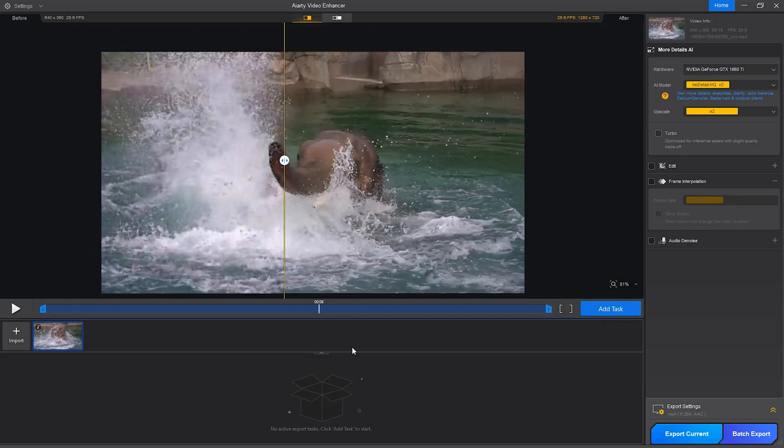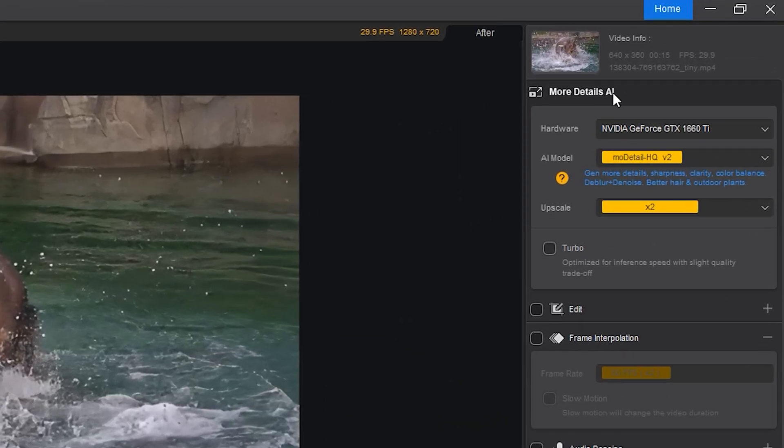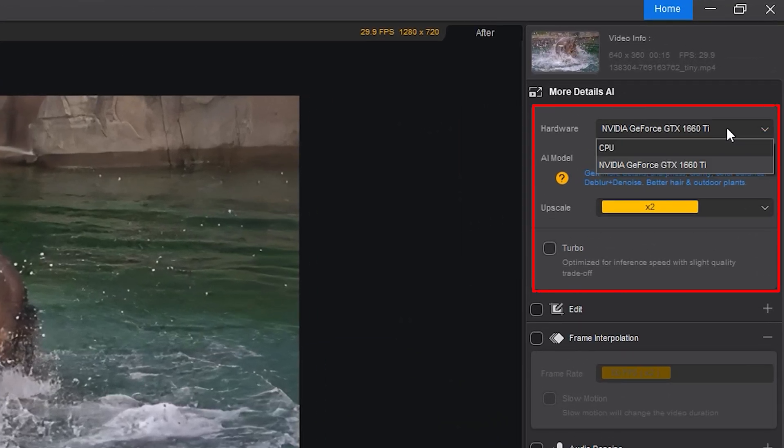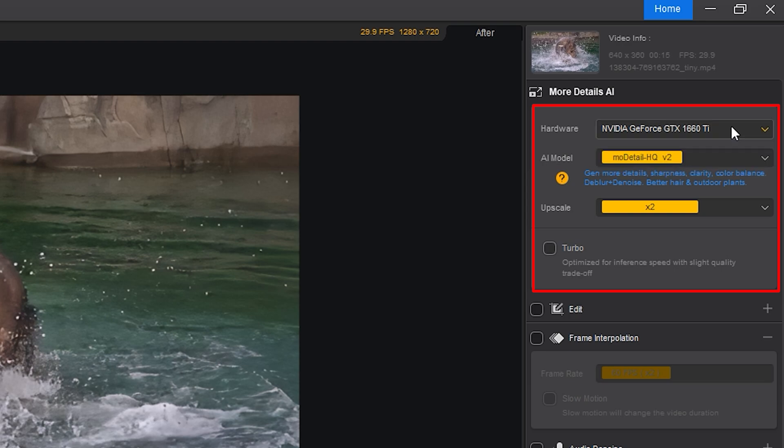Now let's go over the settings that make this possible. In the hardware tab, you can assign the work to your CPU, GPU, or both. I like using both for faster, smoother processing. And AIRD handles it well, even on mid-range systems.